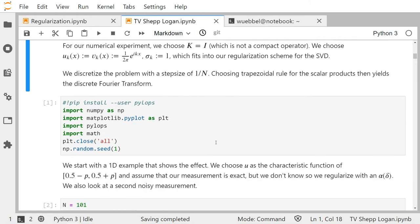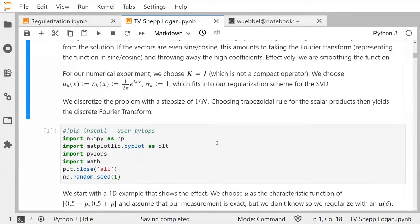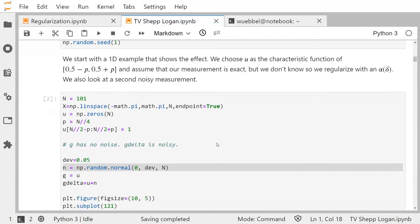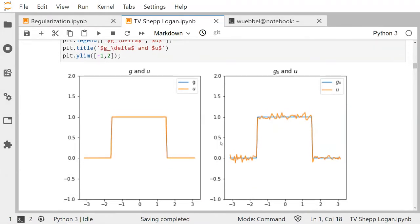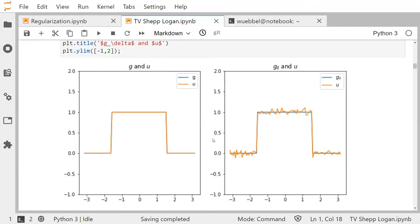K is the identity operator, and for u we take the characteristic function of an interval around zero — that function looks something like this. Since g, the data, is K times u, and K is the identity operator, g is exactly the same as u.